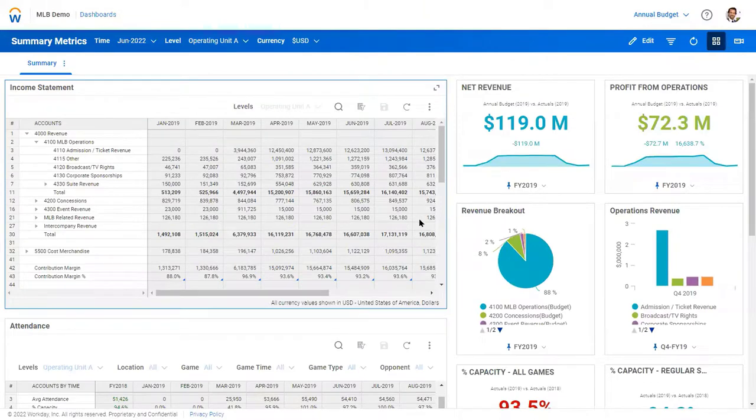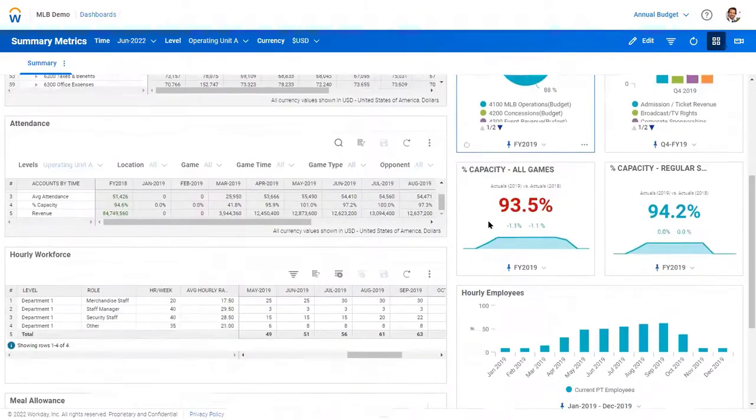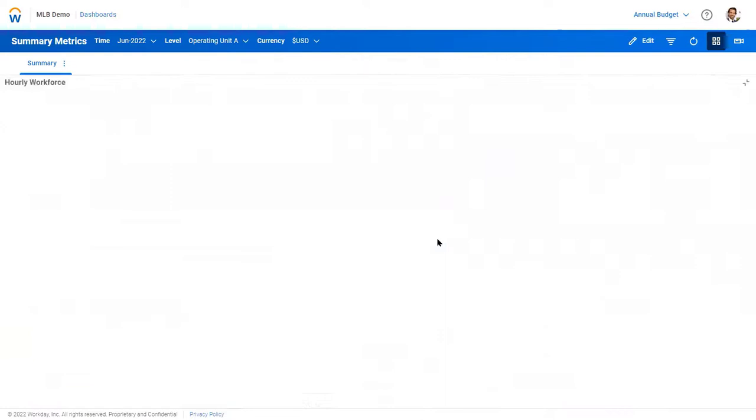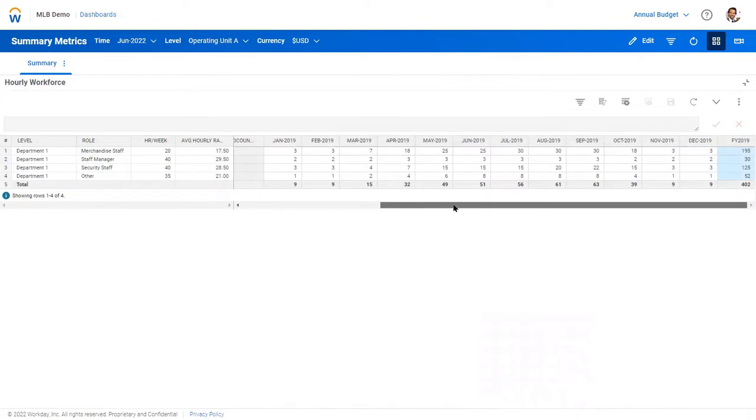So as I make that change, I do want to highlight a couple other things here. Perhaps hourly workforce needs to be adjusted based off of more attendance or a sold-out game, so we need more vendors.